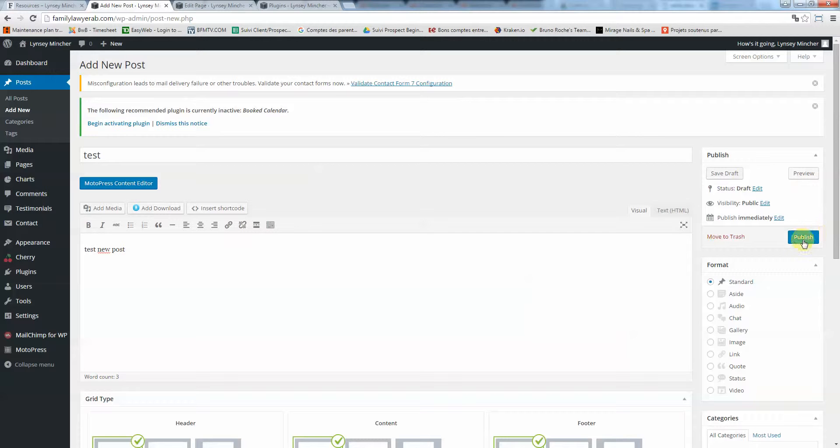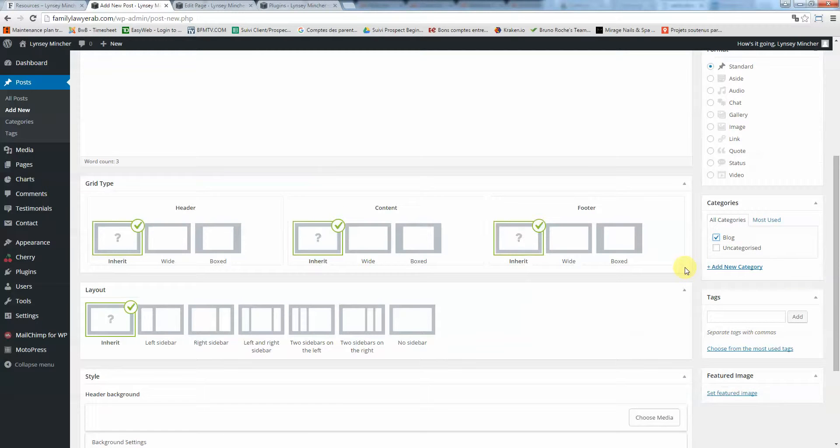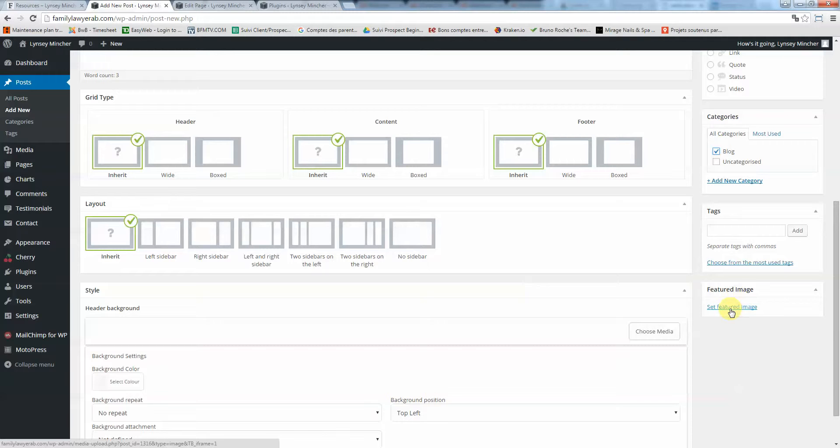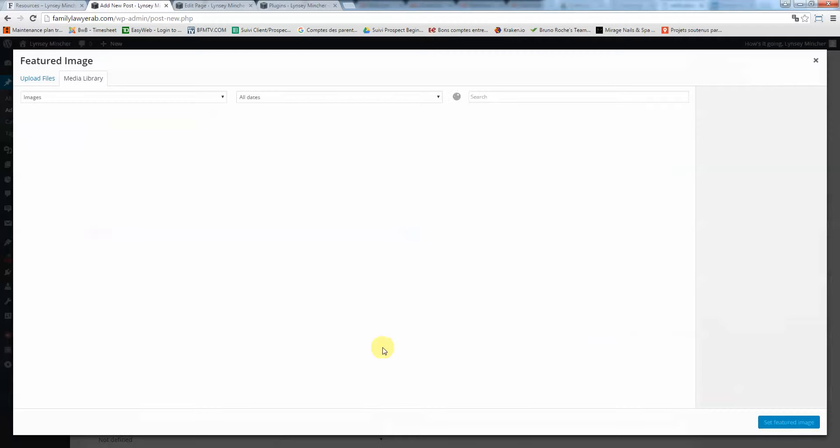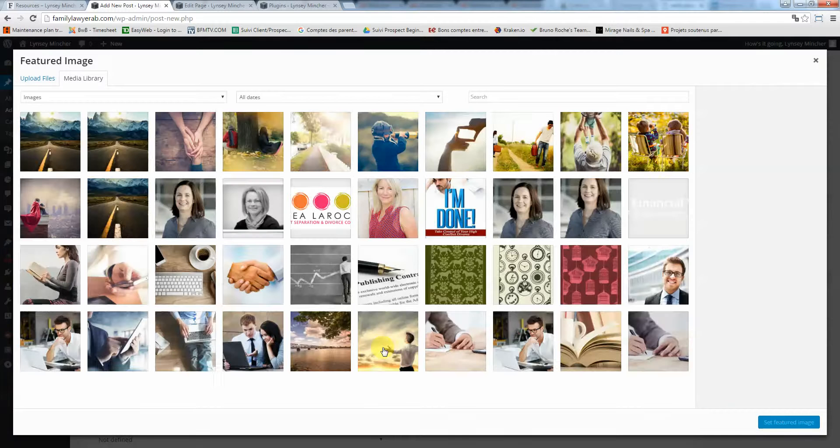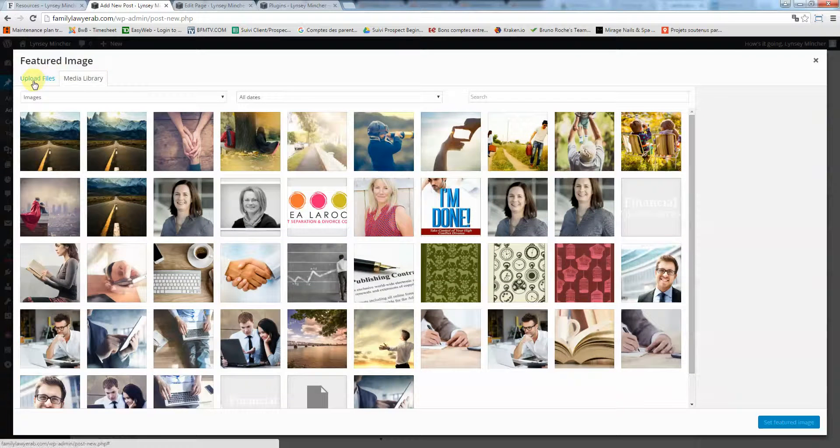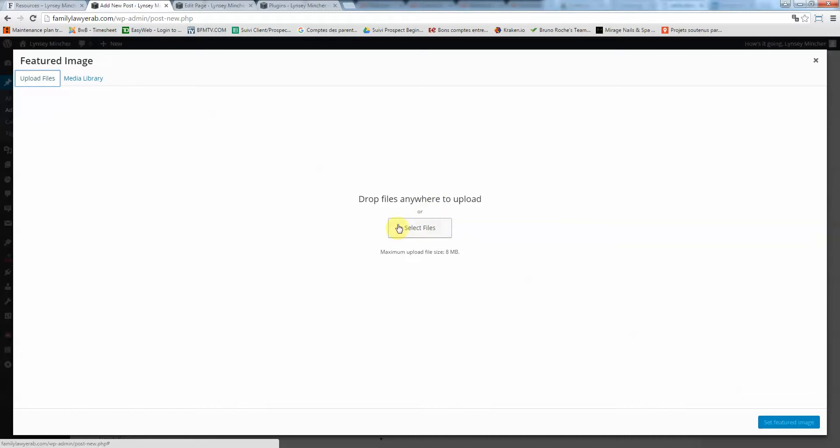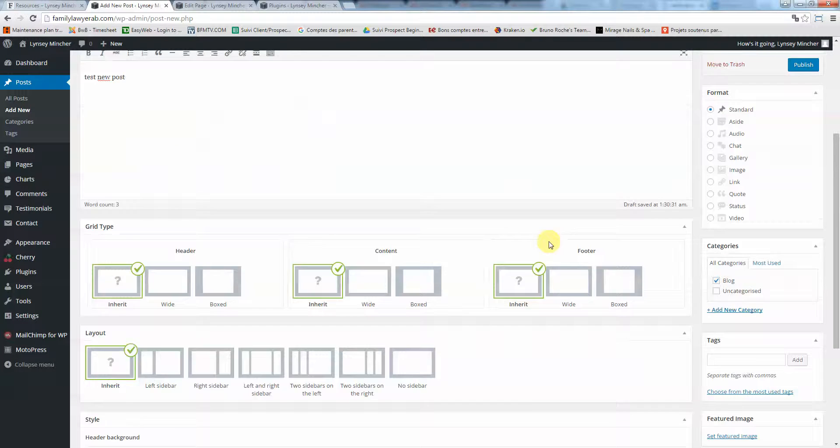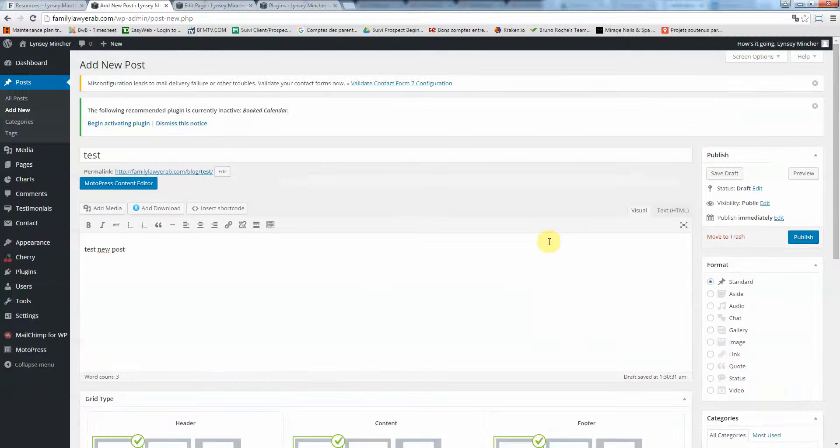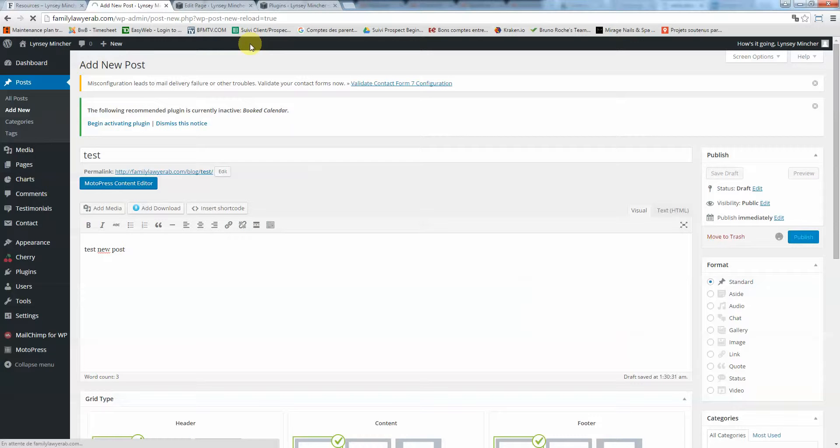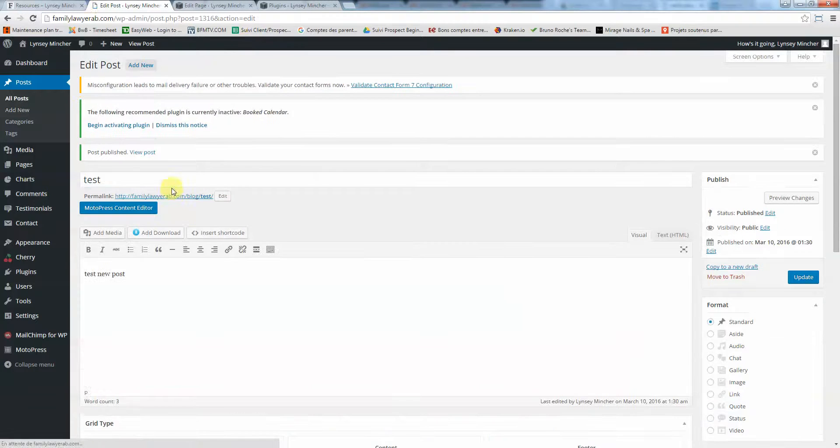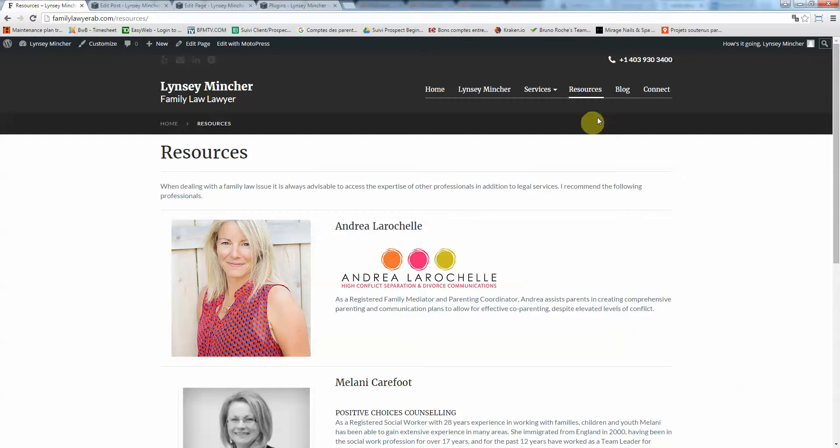I'm just going to click on publish. If you want to set up an image associated with your post, just click here on set featured image. You can upload new files by clicking here, upload new files, and you just go into your computer browsing for the right file.